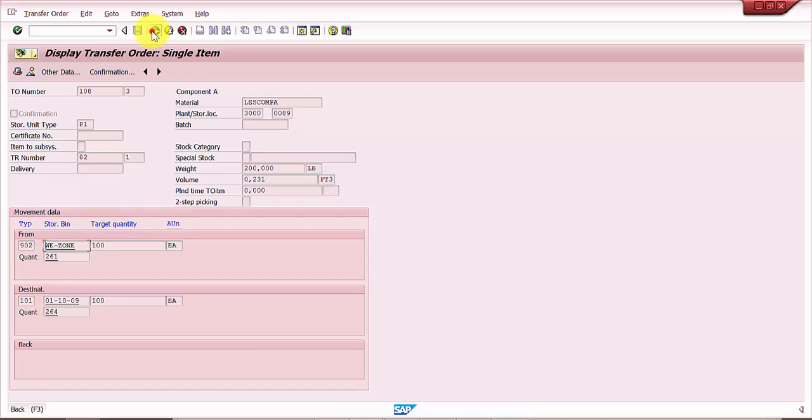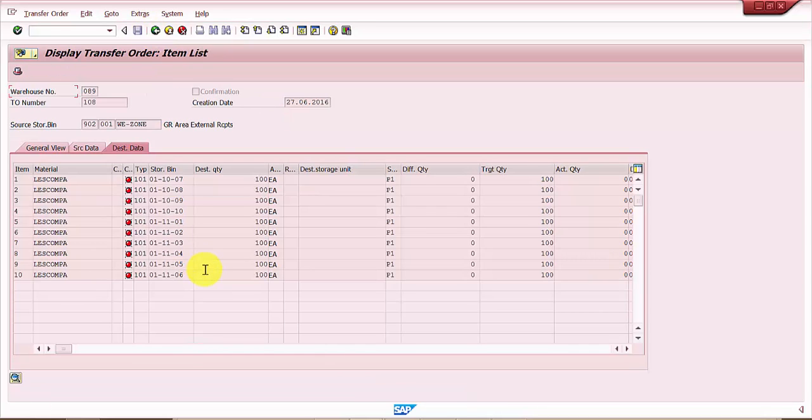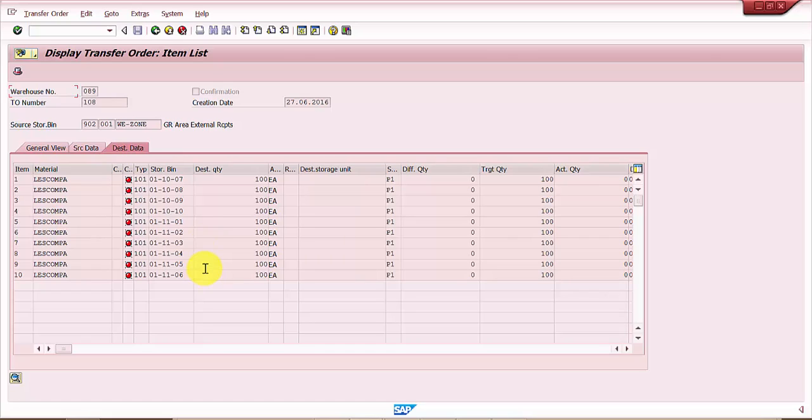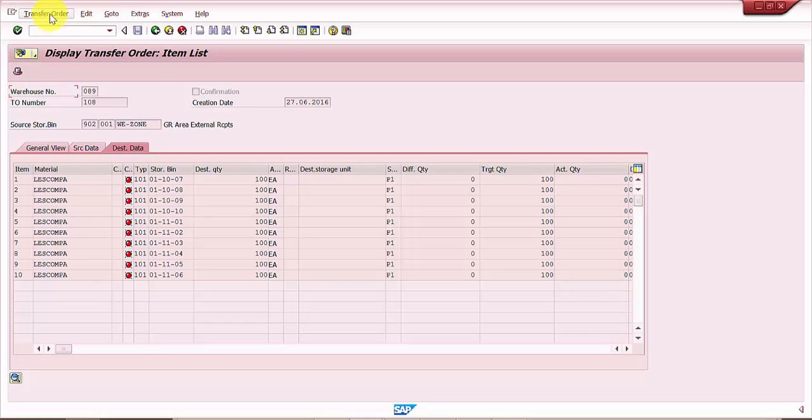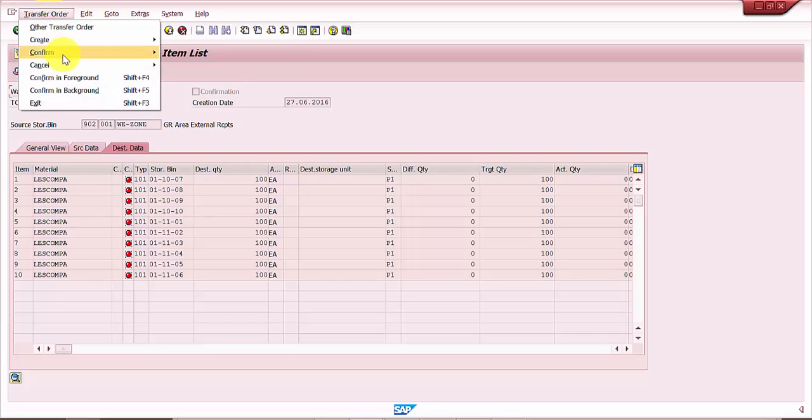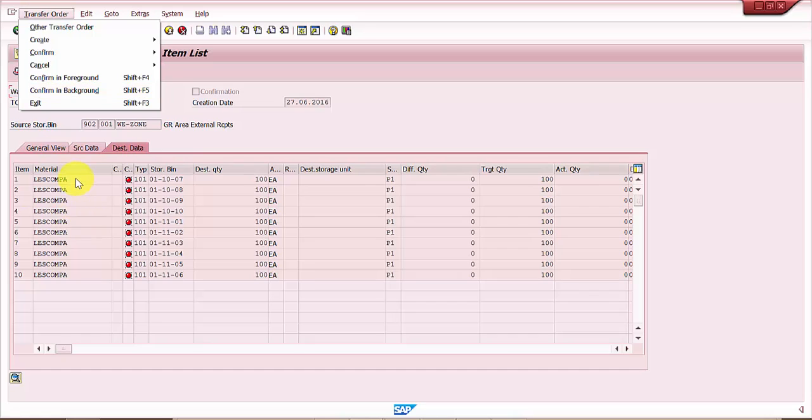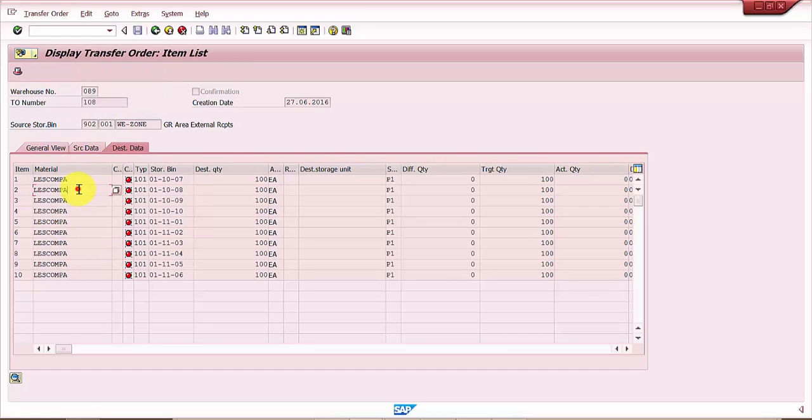The destination bin is changing but the cont in the 902 is same. There is one con that got generated for 1000 quantity, however since it is going to be placed into 10 different bins, there would be 10 new cons that will be generated. Now let me confirm this.